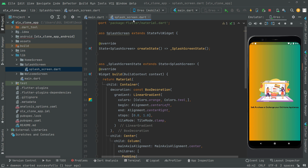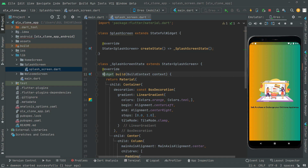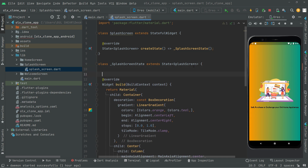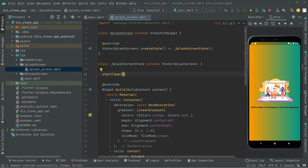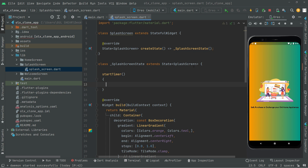We are already on the display screen. Now we will create a method in which we will set the timer. If the user is logged in, we will send them to the home screen, and if the user is not logged in, we will send them to the welcome screen. This method will be above the widget build method. We'll name it 'startTimer'.